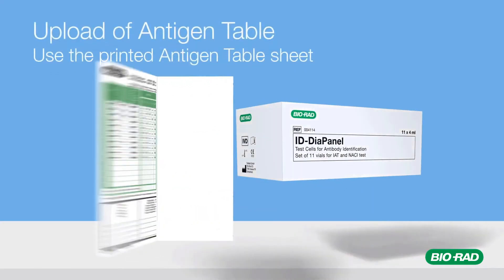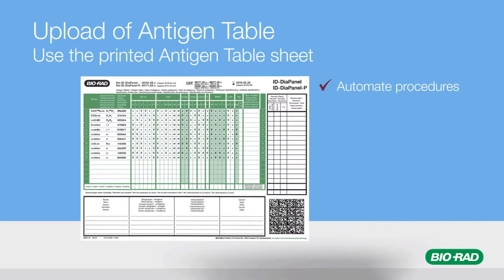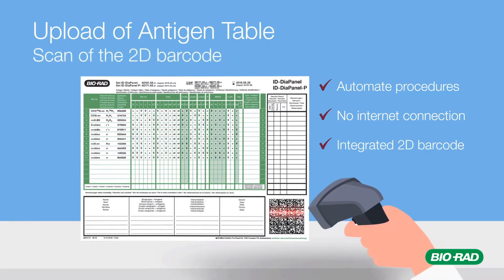To begin, the user scans the 2D barcodes supplied with all Biorad reagent red cells. This automatically uploads the antigen data.